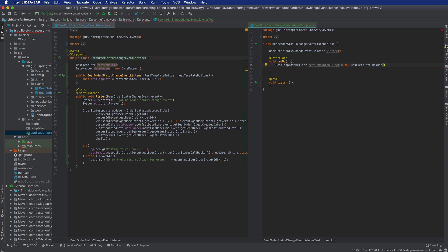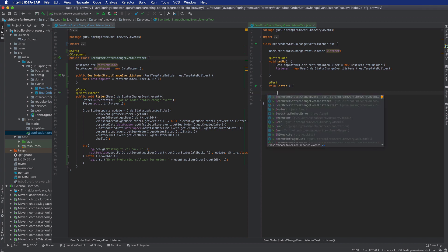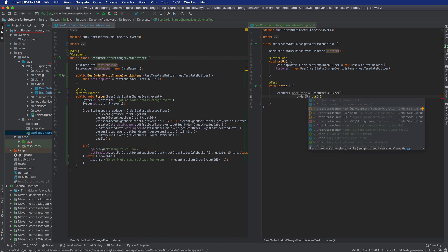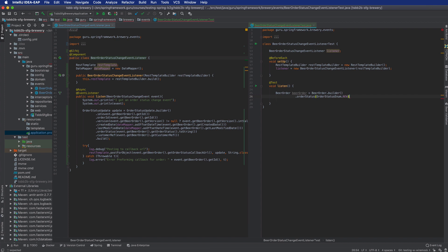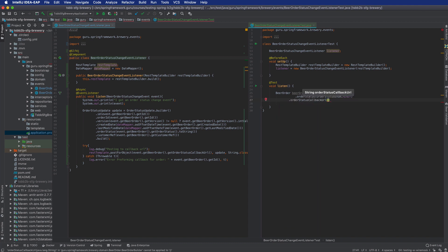In the before-each, I configure the listener with a new REST template builder — no additional configuration needed for our purposes. The listener is instantiated with that REST template. In the test method, I create a beer order and set up an order status — going from new to ready — and set up the callback URL.